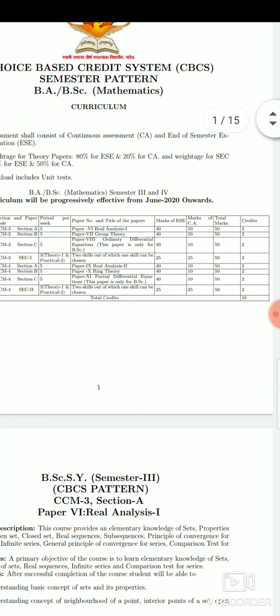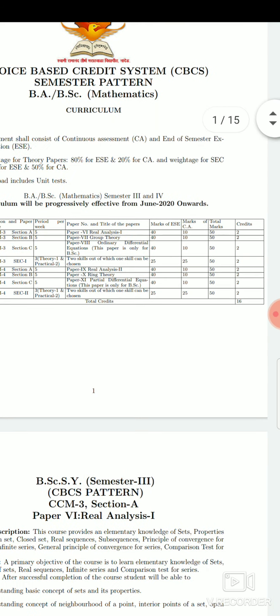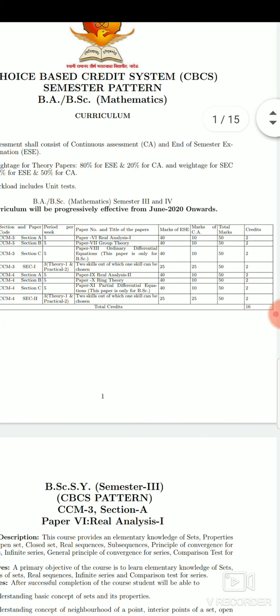For each paper, the end semester exam is 40 marks and continuous assessment is 10 marks per paper, making a total of 50 marks. 50 marks means two credits, since one credit equals a total of 25 marks.